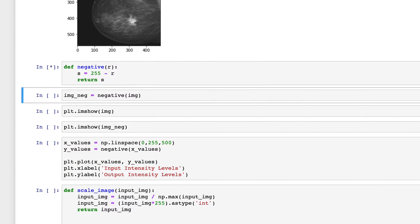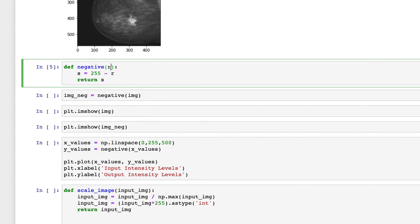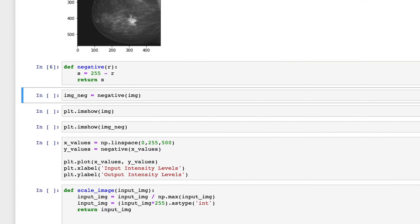Let's see what we get in the negative of this image. To define the negative function, I pass in R as input and the output pixel is simply 255 minus R. So if the input value is 255, the output is 0, and if the input is 0, the output is 255 — it's completely inverted.